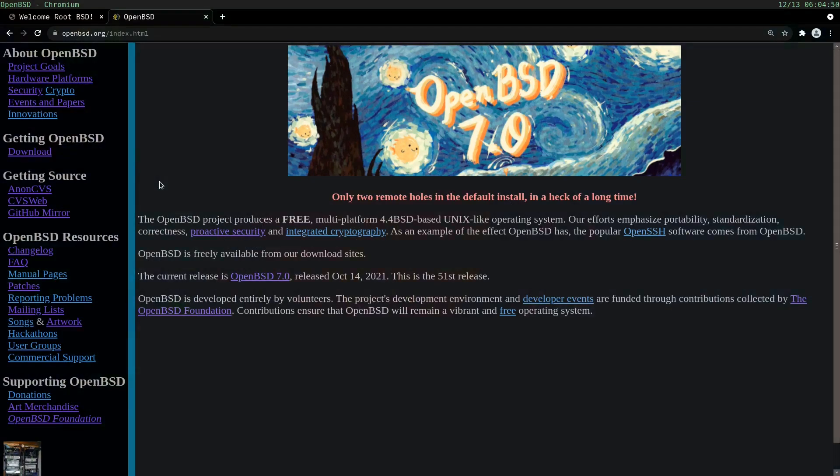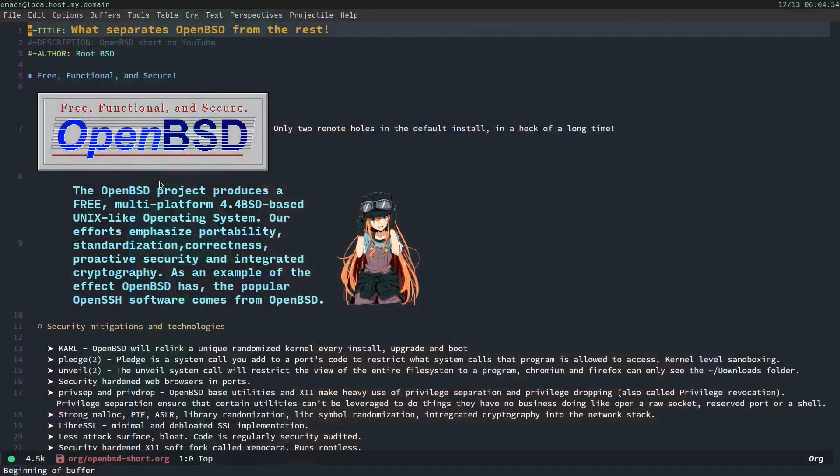And today I will be doing my presentation in org mode on Doom Emacs. Alright.